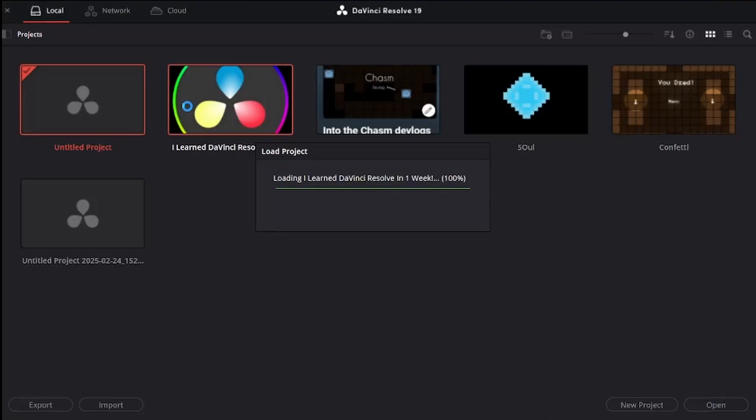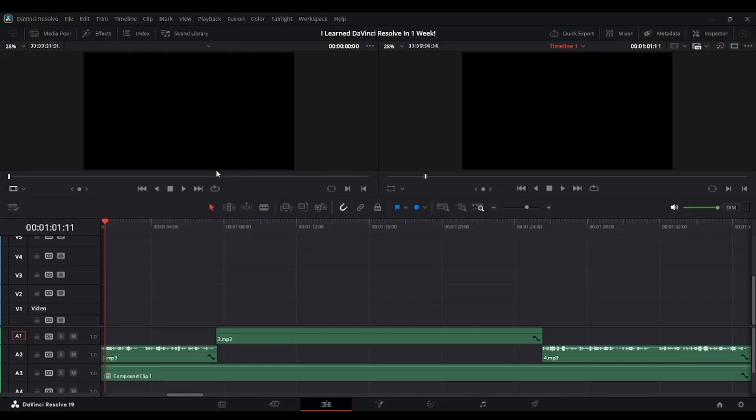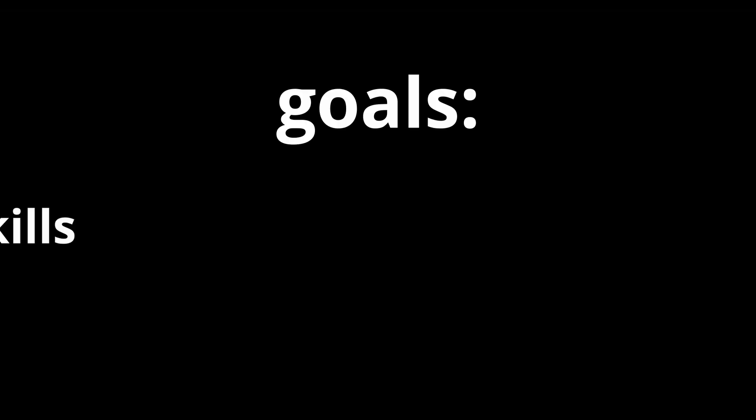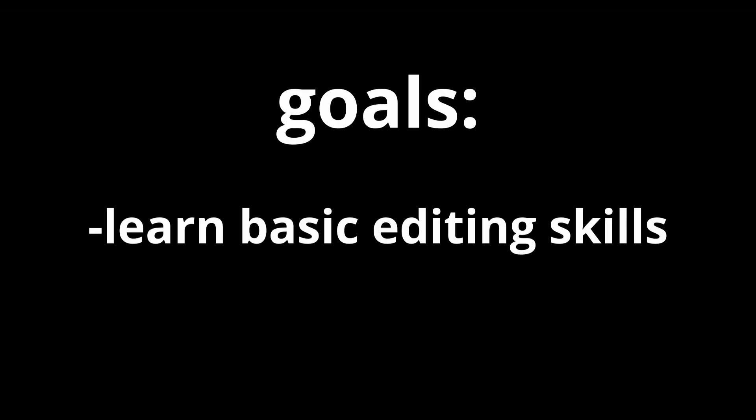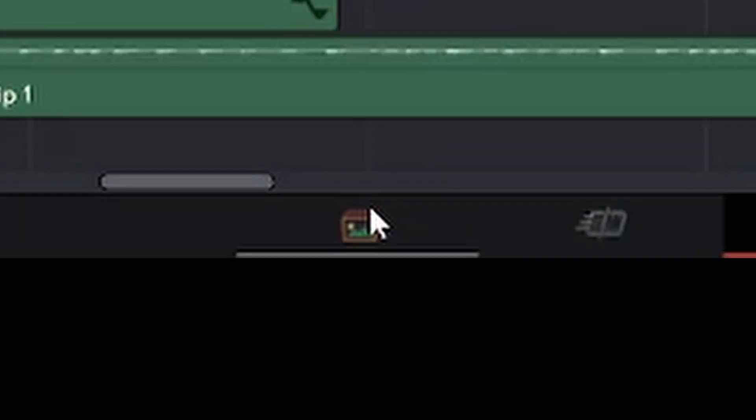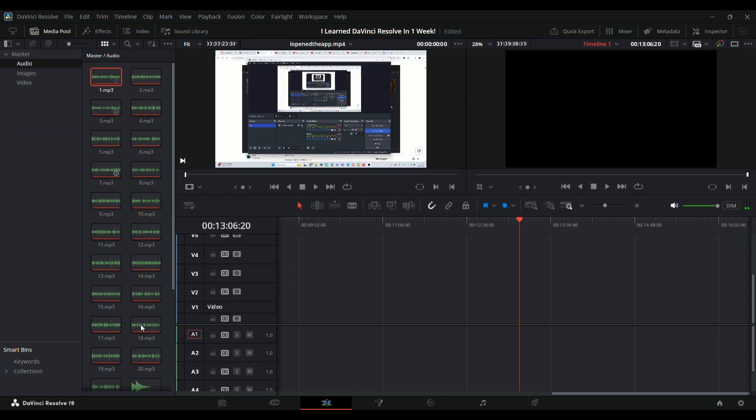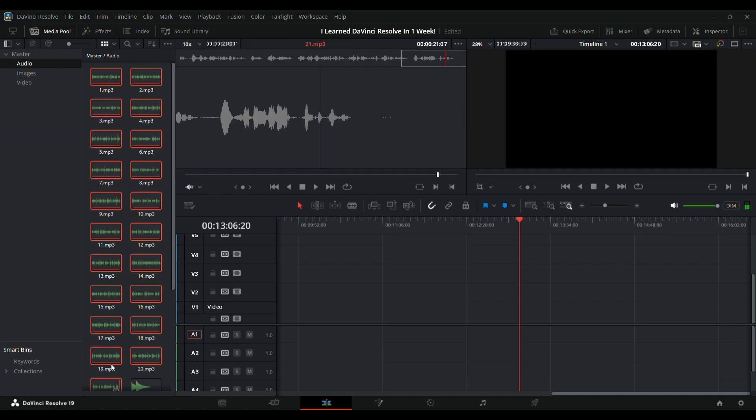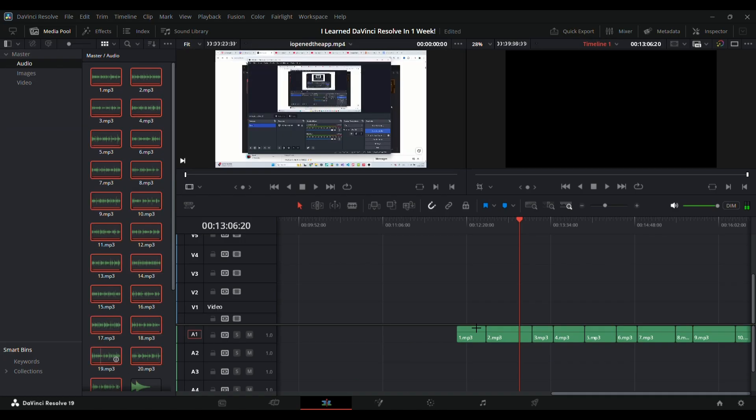After successfully opening the app for the first time, it was time to begin learning the UI. My goal for day one was to learn the basic skills necessary for video editing. Resolve has many tabs, each used for a different part of the editing process. I began with the Edit tab, where I added the voiceover recordings for this video.